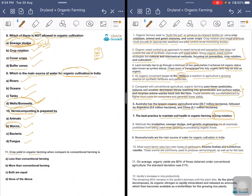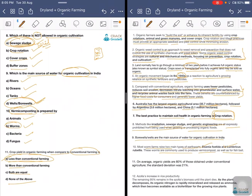The crop yield in organic farming compared to conventional farming is less than conventional. In conventional farming, any pesticides, chemicals, and large amounts of fertilizers are allowed, so yield is more. In organic culture, we control diseases and pest only through organic means, using manures and compost instead of urea or NPK. On average, organic yields are about 80 percent of those obtained under conventional agriculture with a standard deviation of 20 percent.